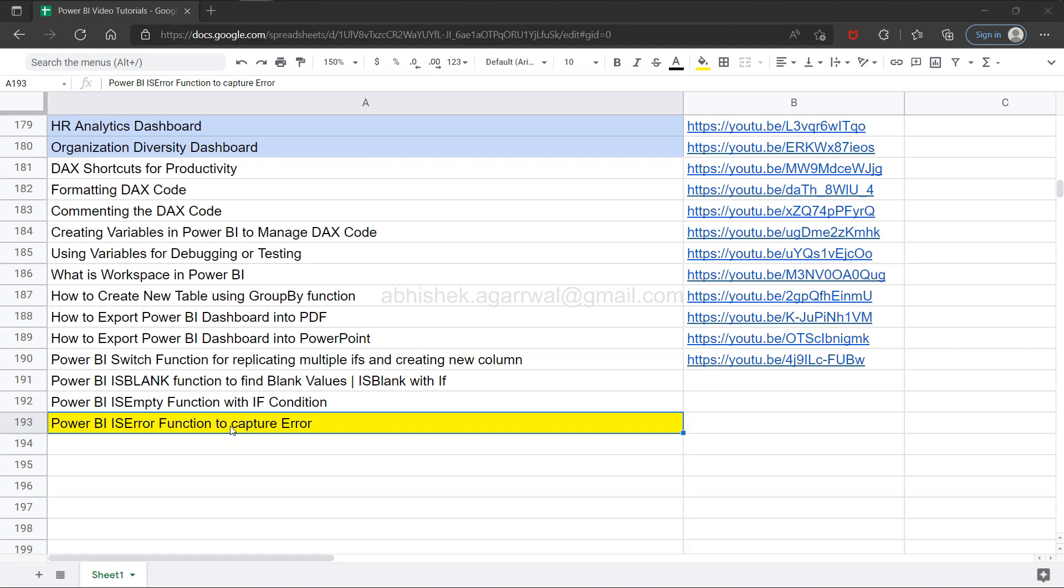What I'm doing here is creating a dummy scenario to show how you can utilize or configure your isError function.